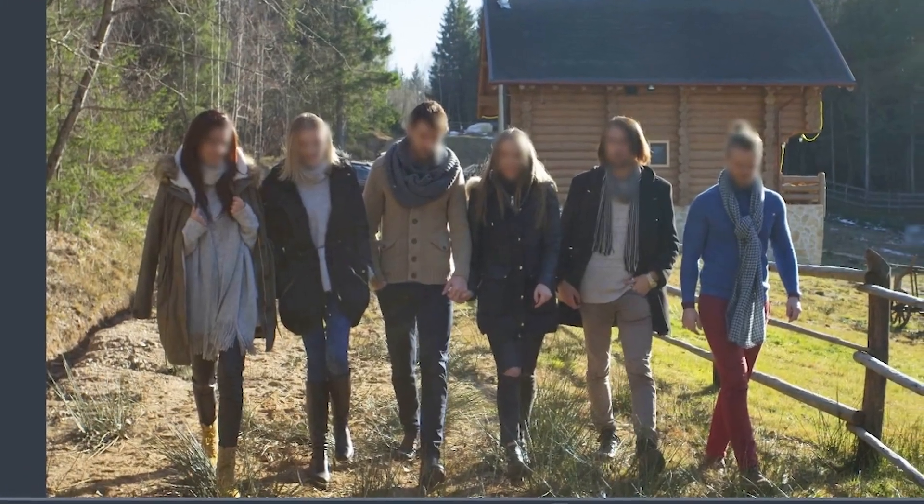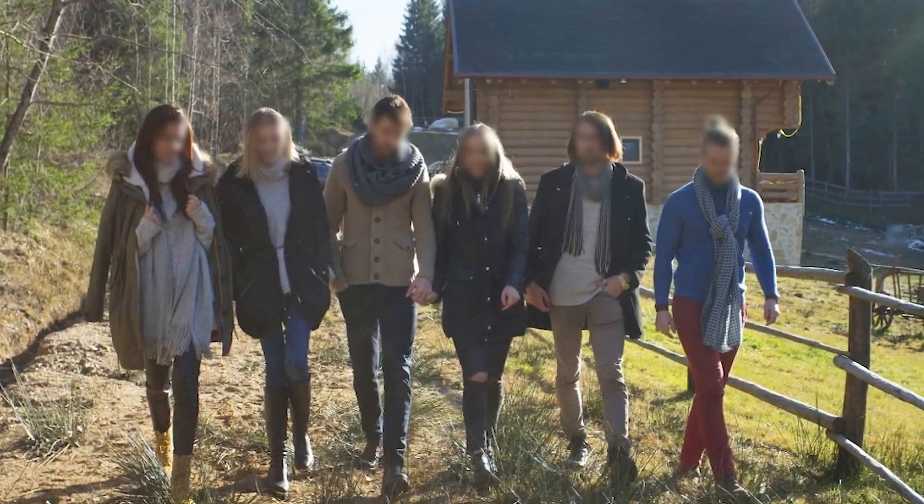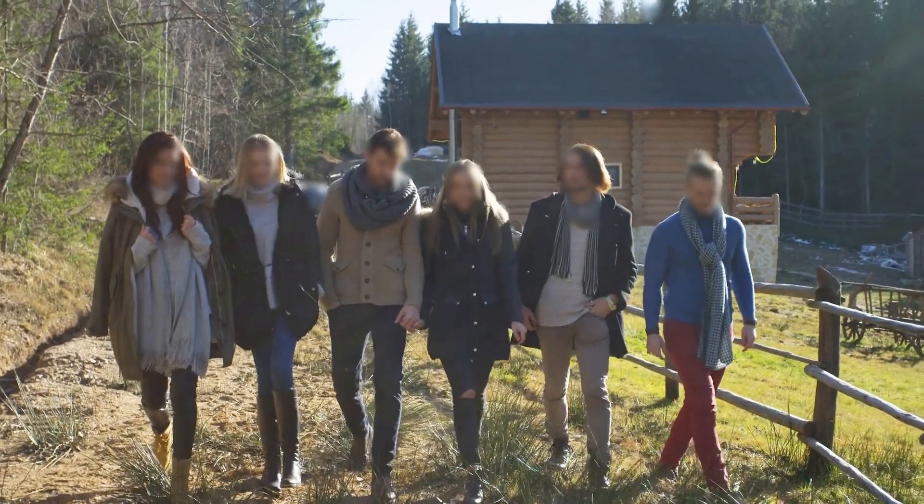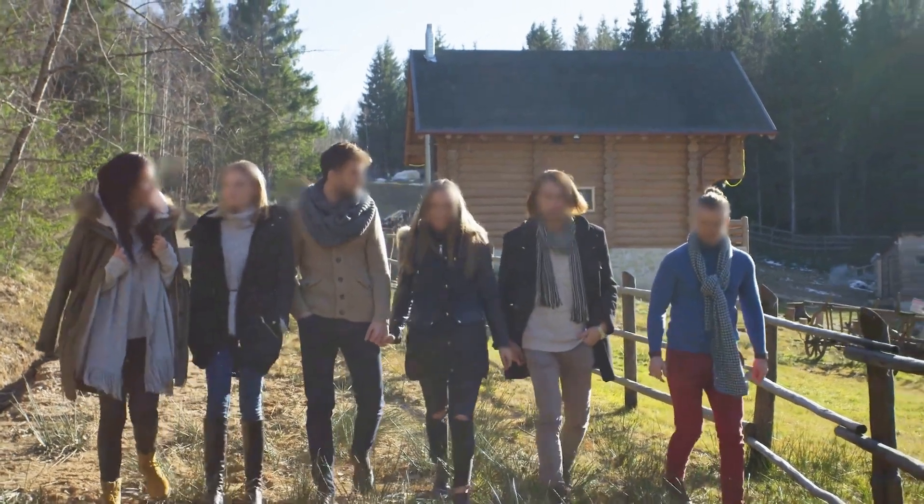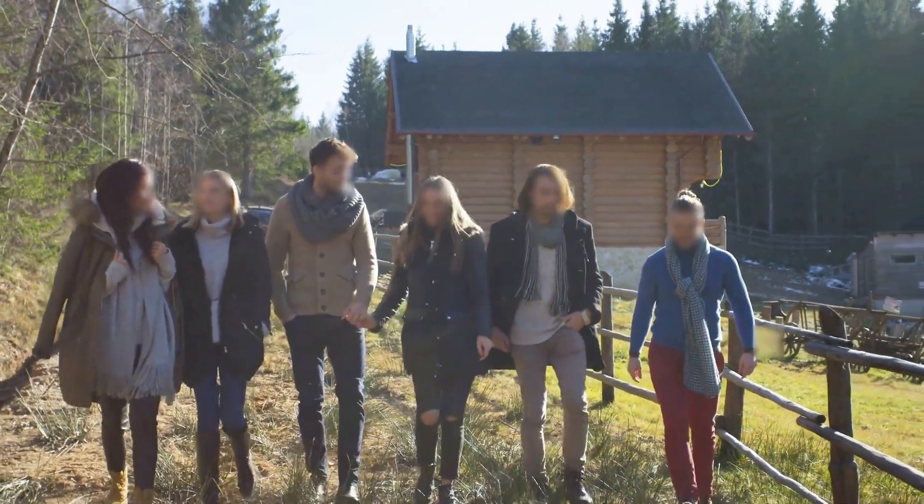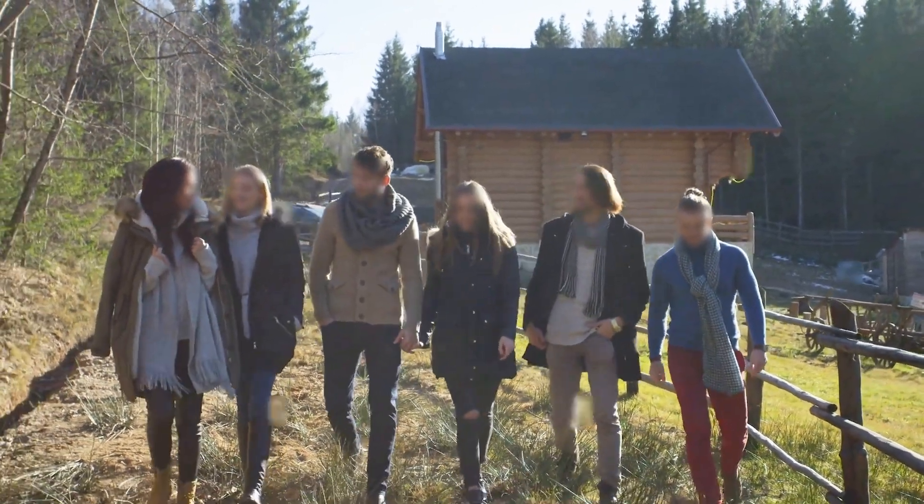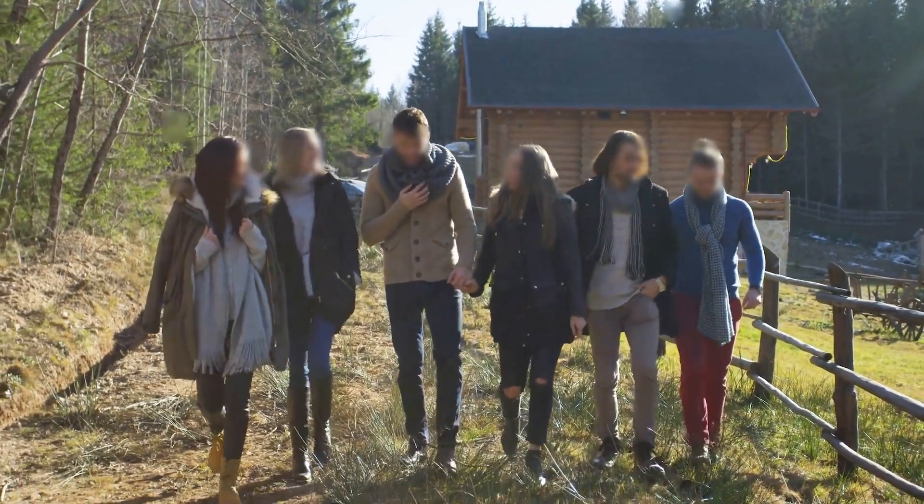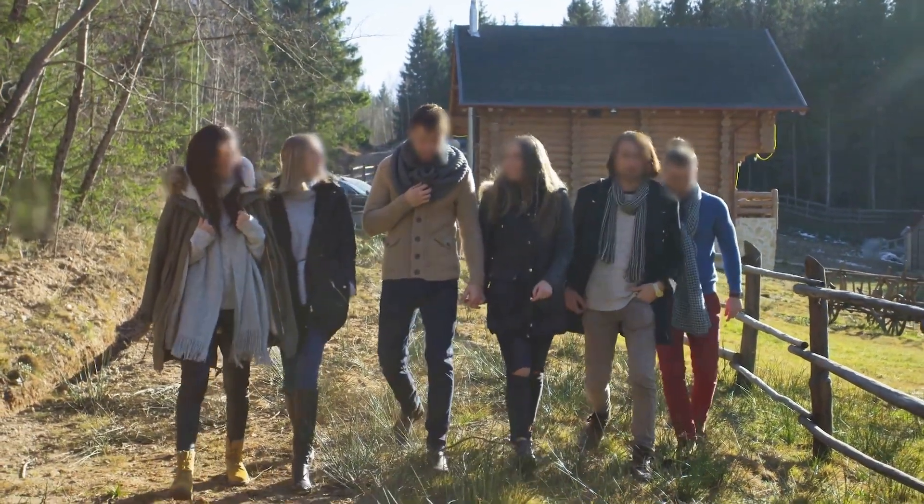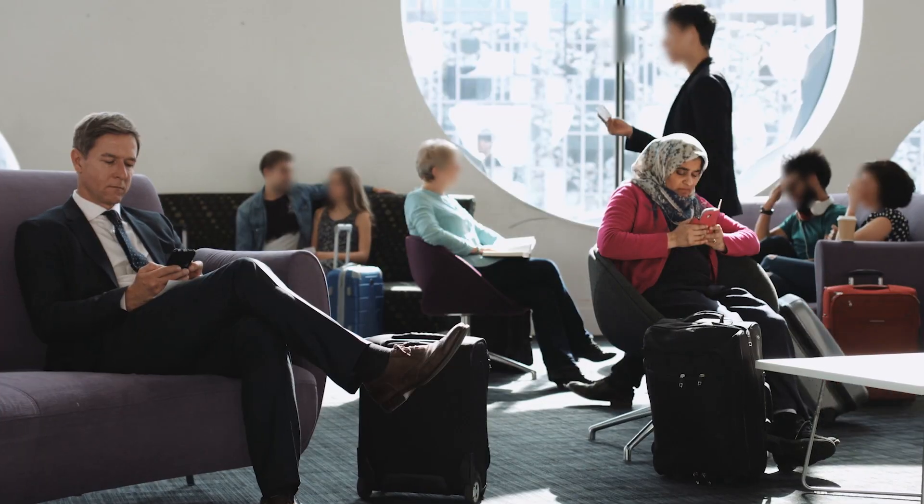Now, we can simply play that video back and see that all six people in the shot right here that are walking towards the camera have their faces blurred at just a click of a button. Pretty cool, isn't it?